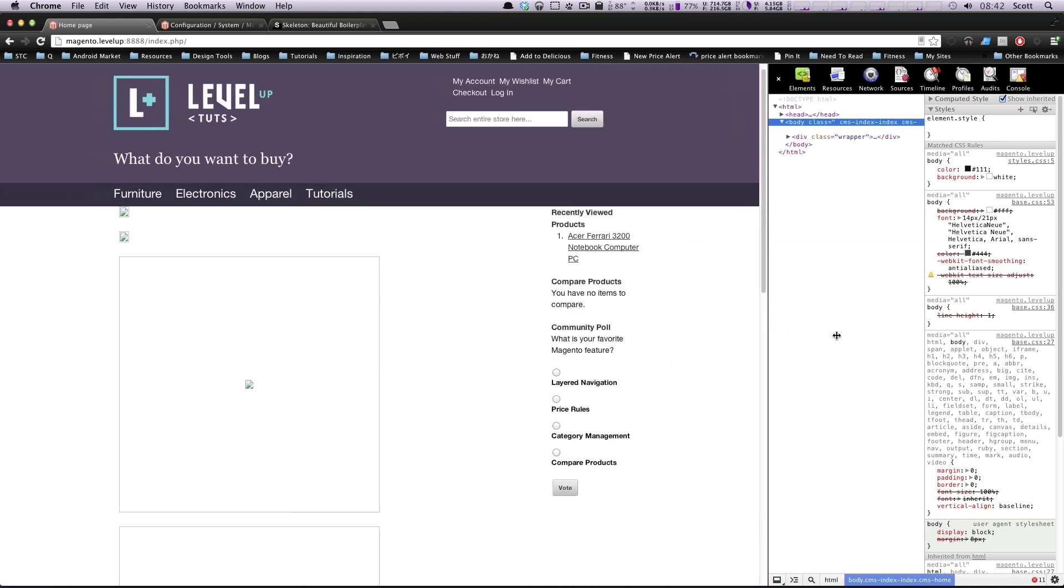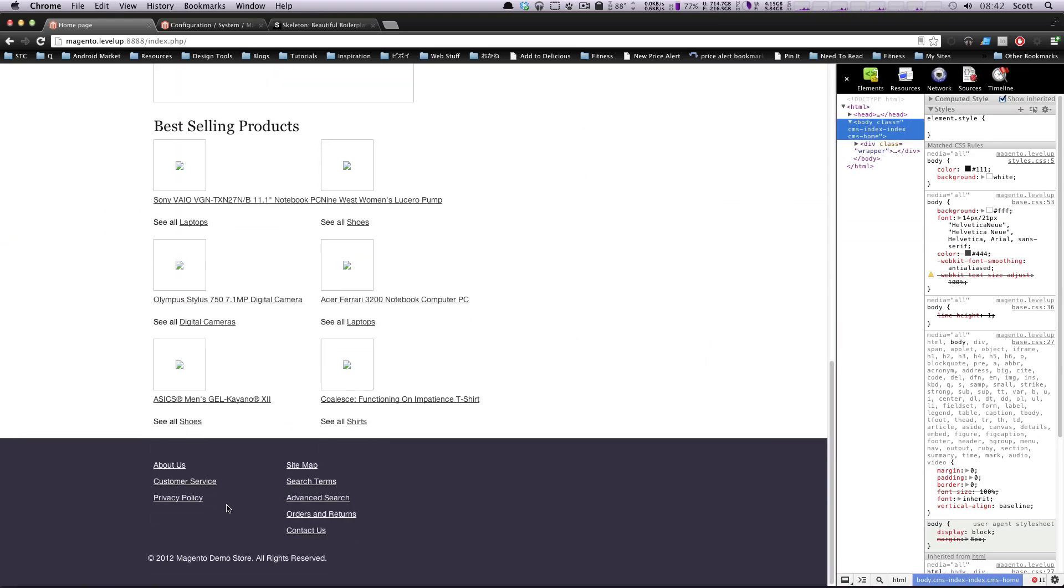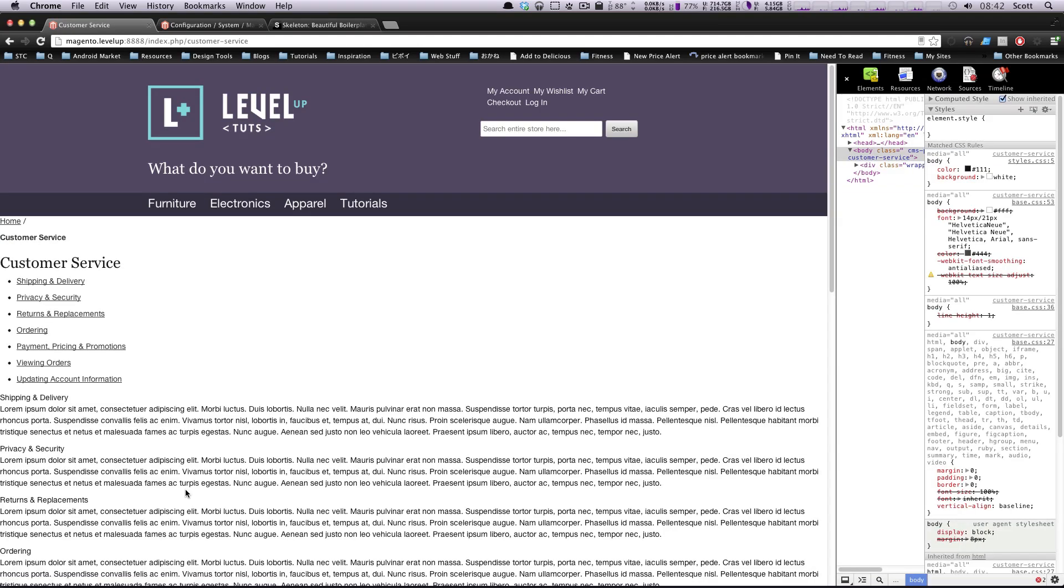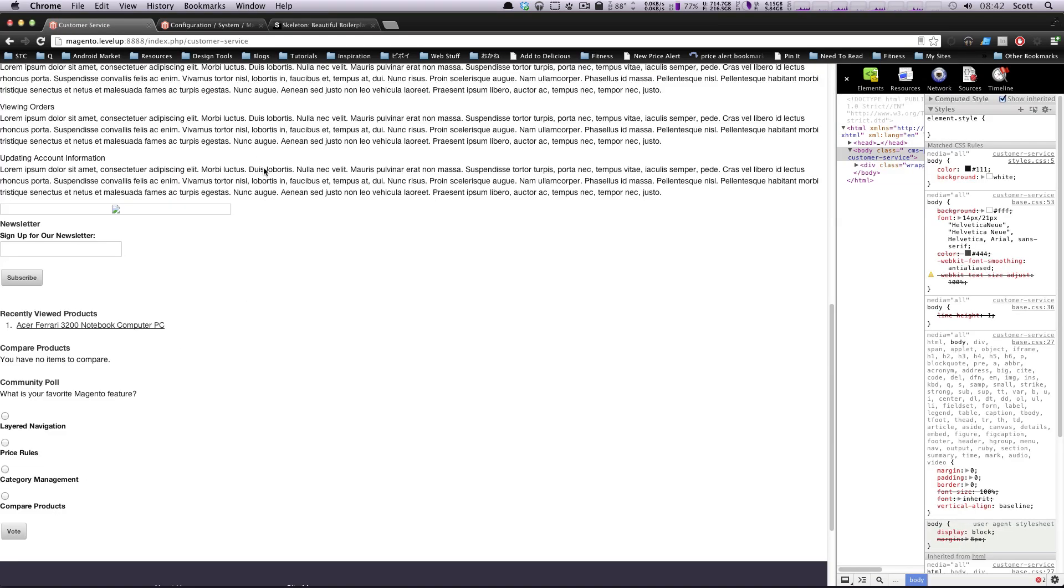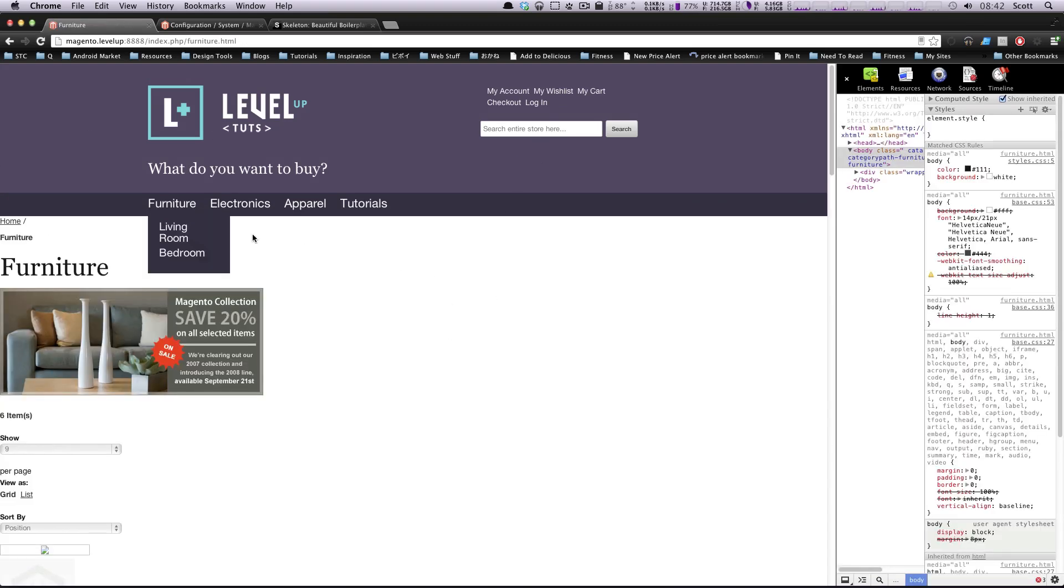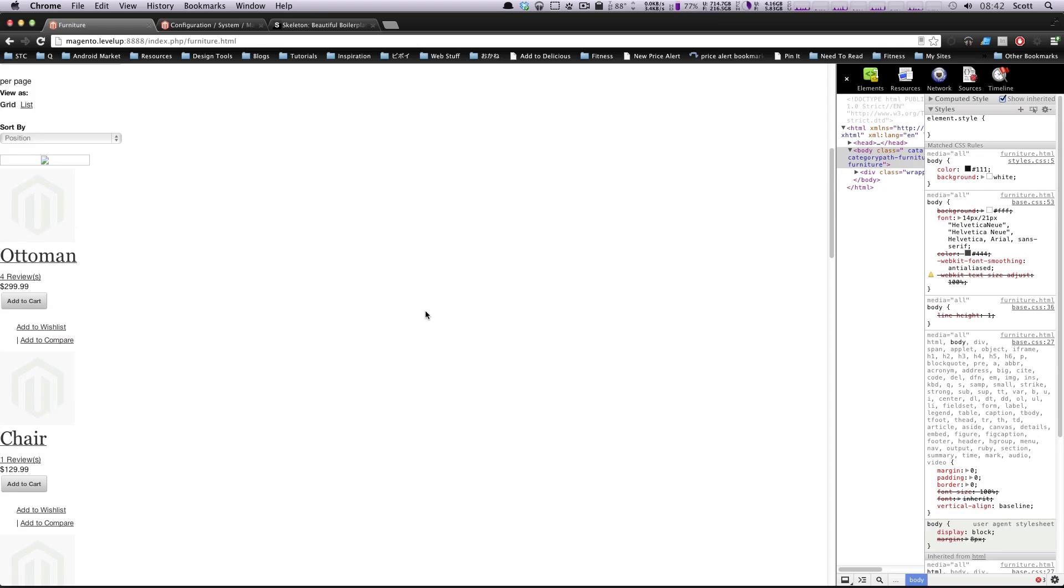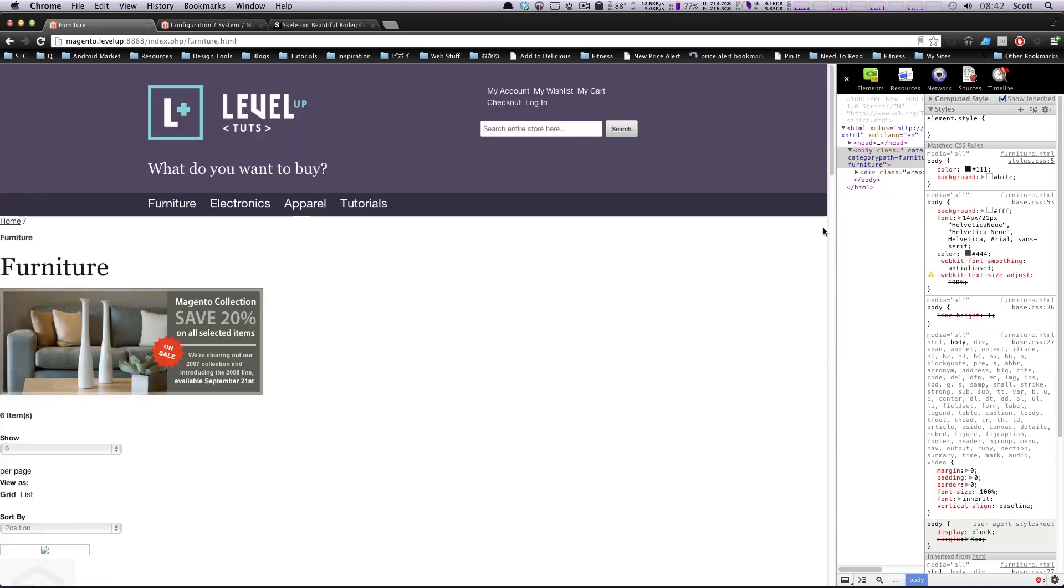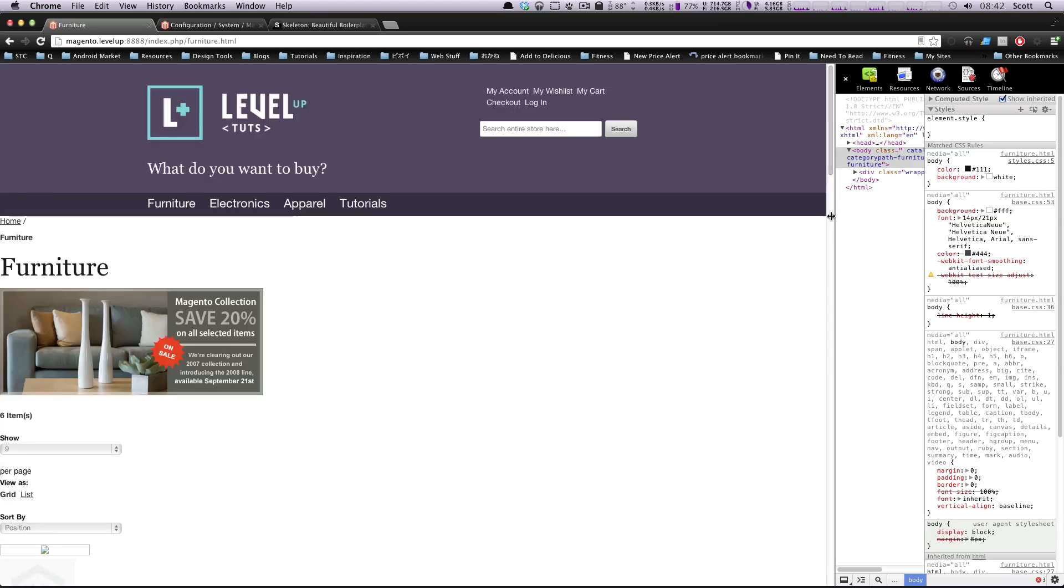What happens on other pages? So let's check out the customer service page. Okay, so this is just madness here. We have one single column and it has no idea what to do. Likewise, on our furniture page, which is also something a little bit different, it has no idea what to do as well.